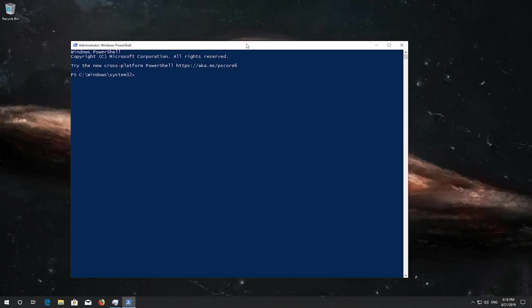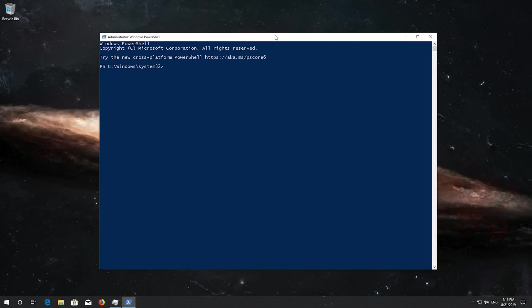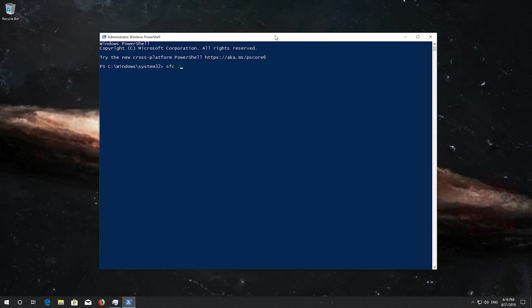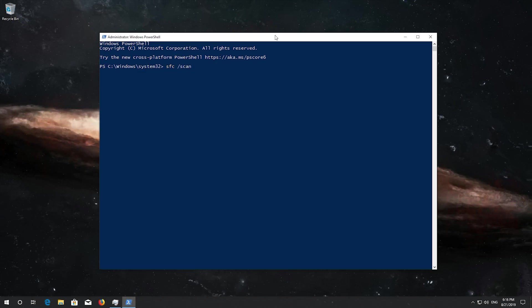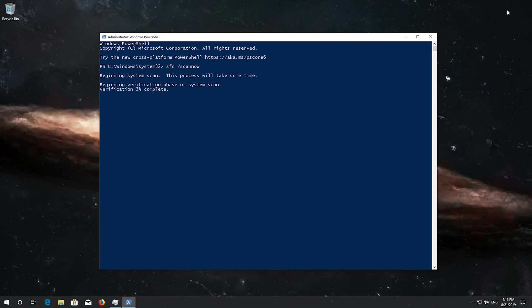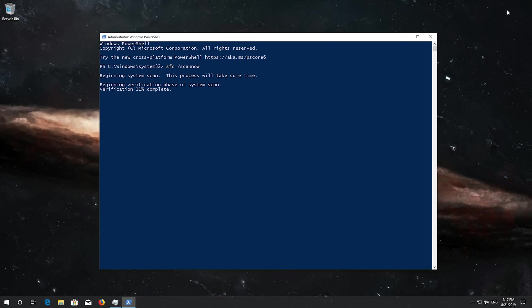Type SFC slash ScanNow and then press Enter. Wait for Windows to be repaired.